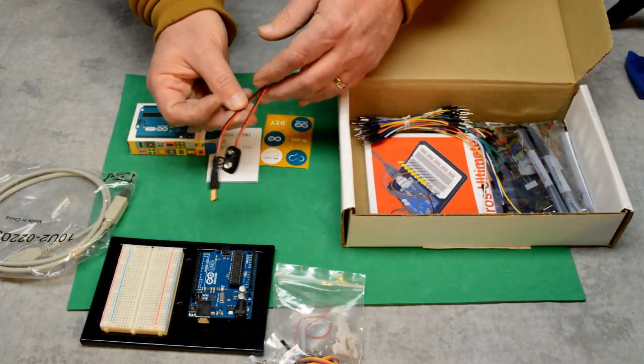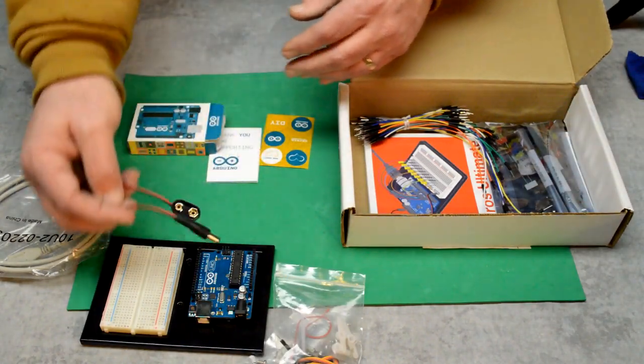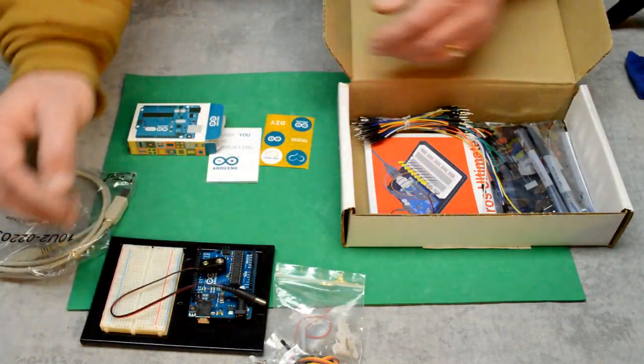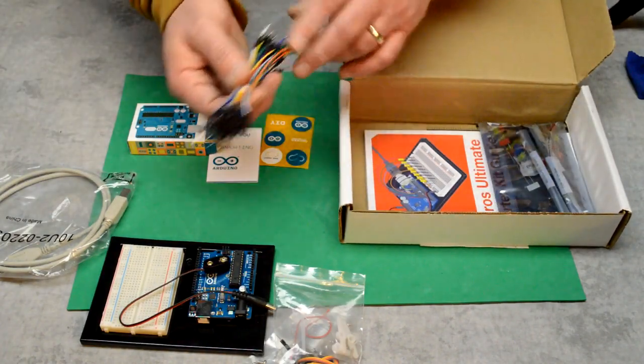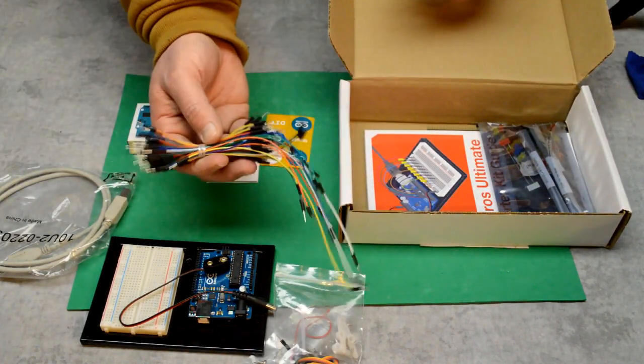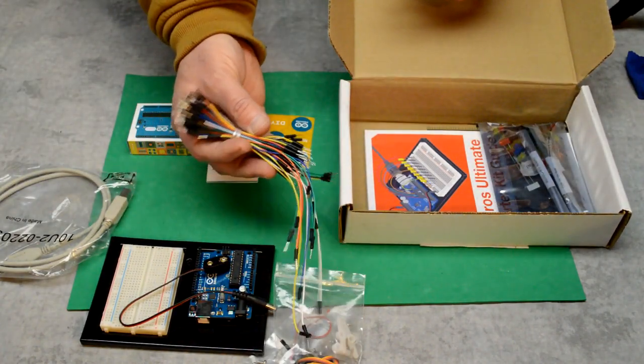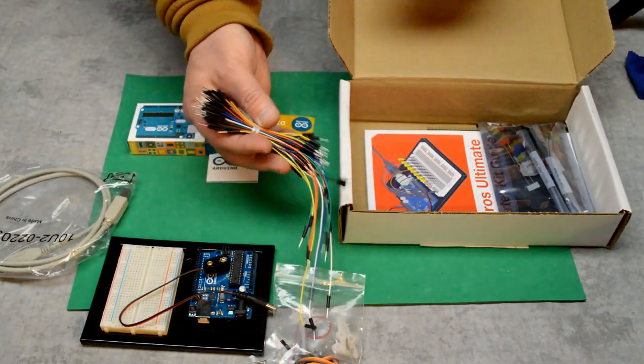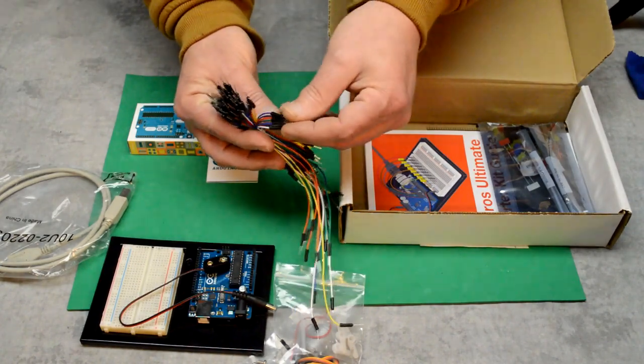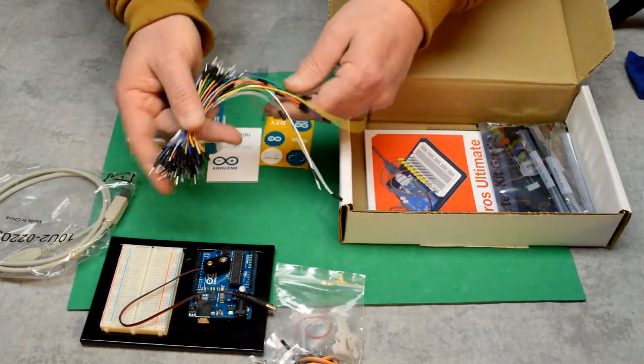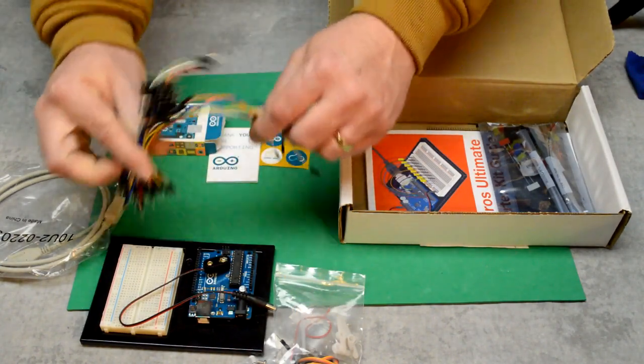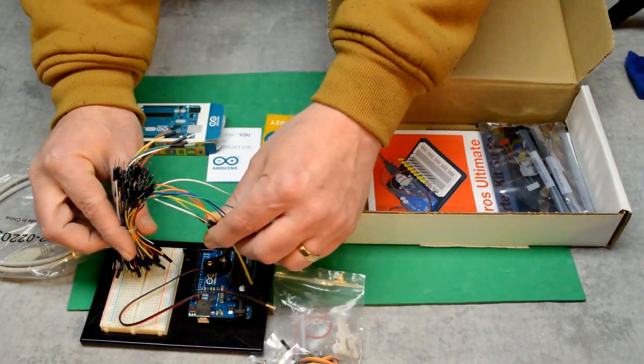Here's a nine volt battery clip for powering. I think there are 60 wires here, and these are the male ends, male to male. That's how you connect the board to the Uno.